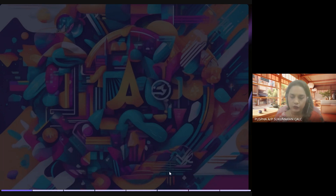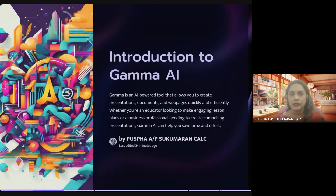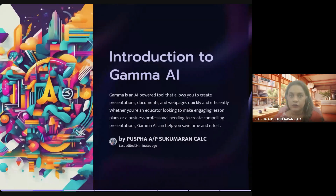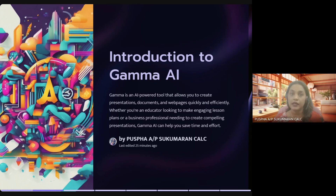I'm excited to introduce to you Gamma, an AI-powered tool designed to help us create presentations, documents, and web pages quickly and efficiently. With Gamma, you can transform simple text prompts into fully developed presentations in a matter of seconds. If our presentations can be auto-generated with start-up content, attractive layout, eye-catching design, an aptly predetermined theme, colors, and images — would that not be a steal?